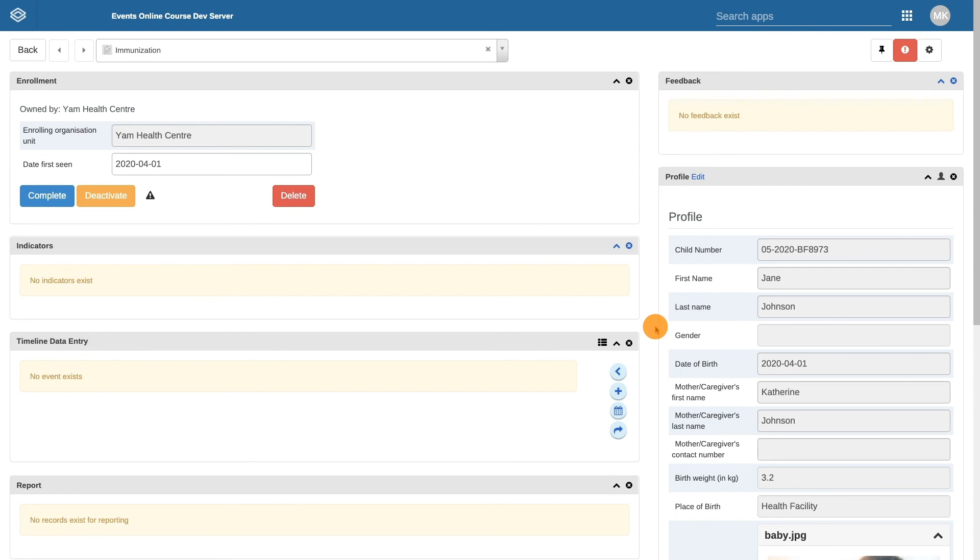Before we proceed, let's pause here. Please complete the associated activity and register your own child before continuing. Keep the child's dashboard open as we will be entering immunization data and describing available options in the next video.